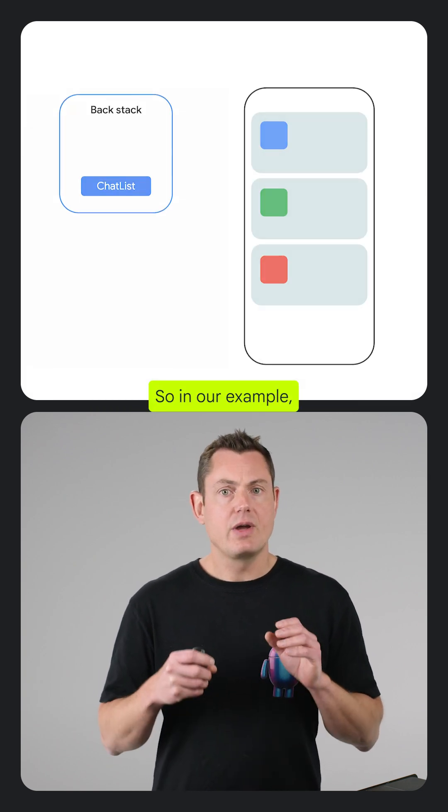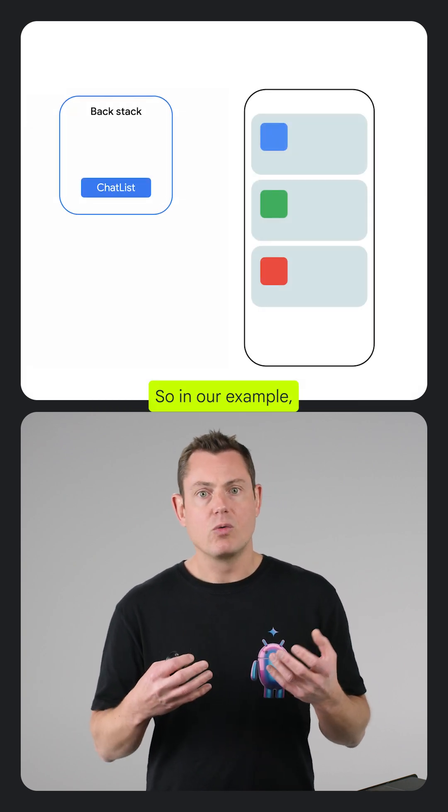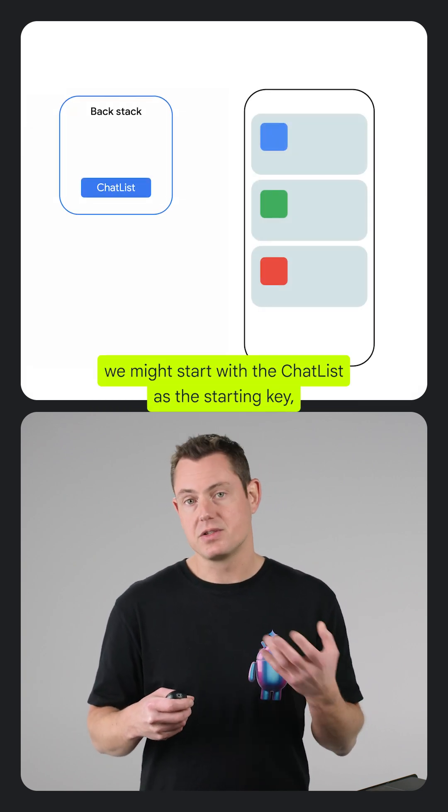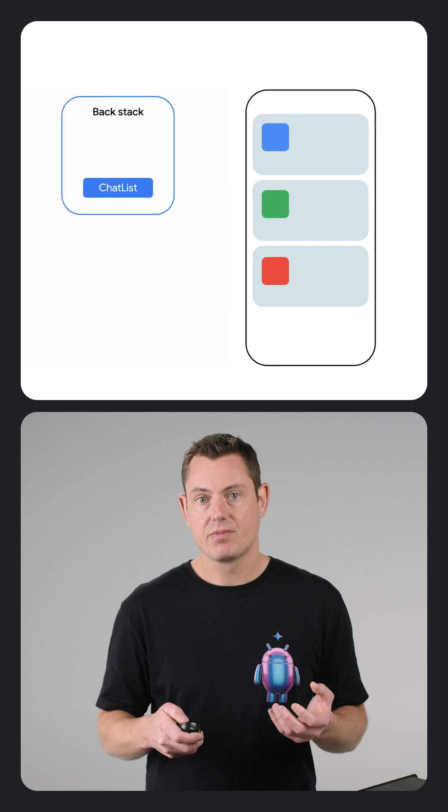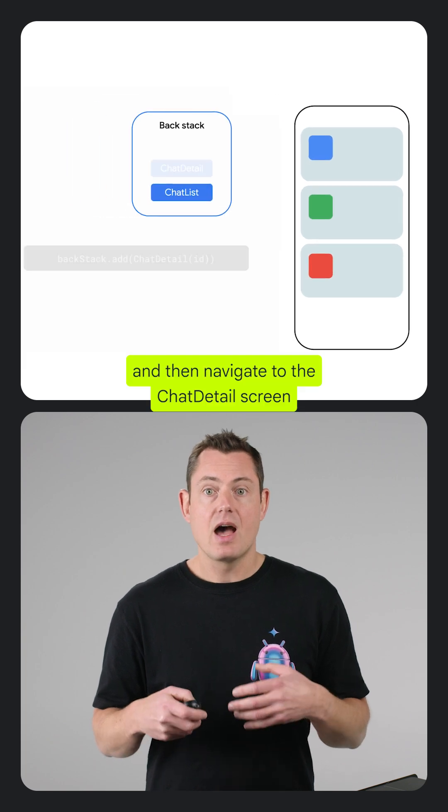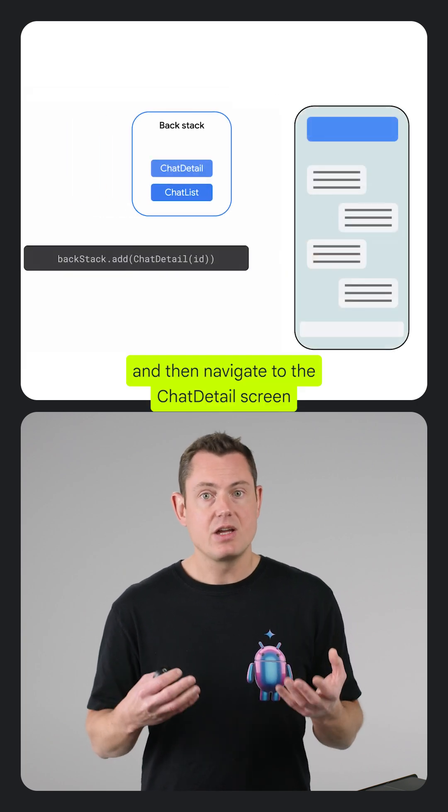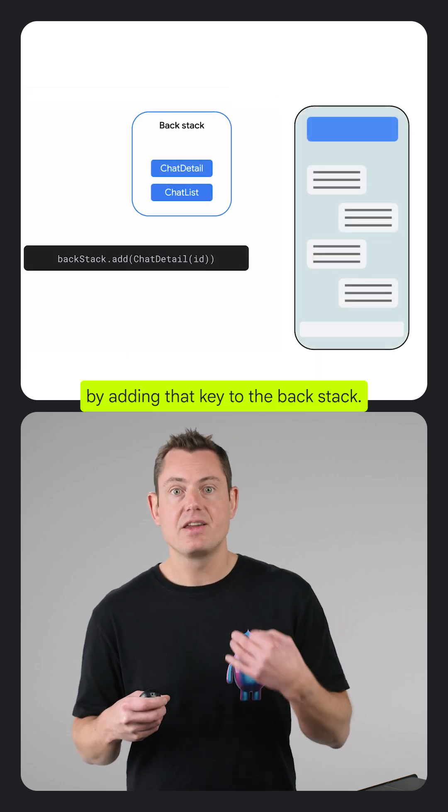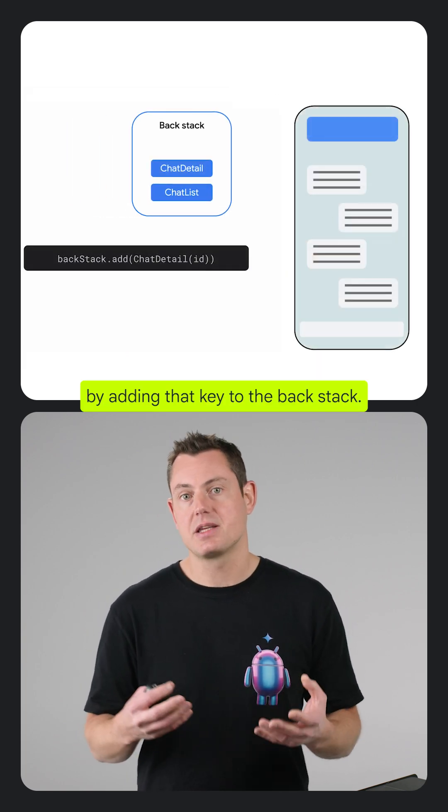So in our example, we might start with the chat list as the starting key and then navigate to the chat detail screen by adding that key to the backstack.